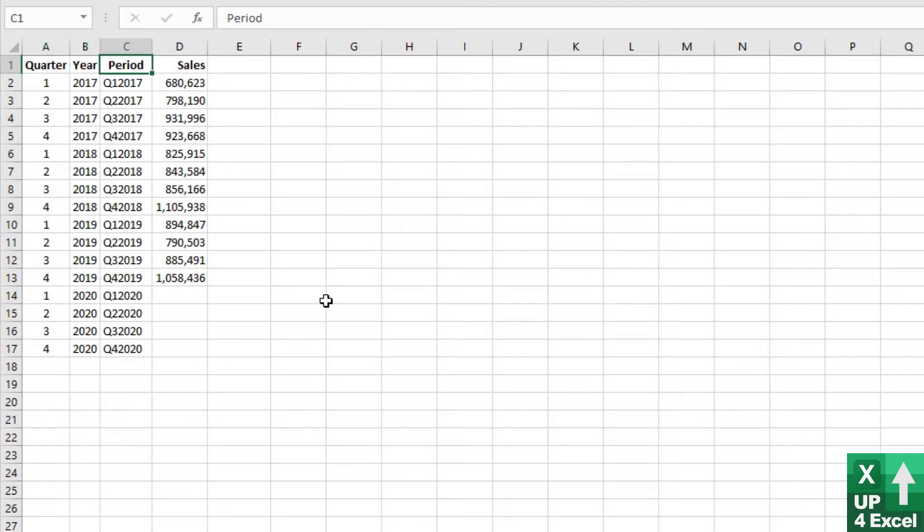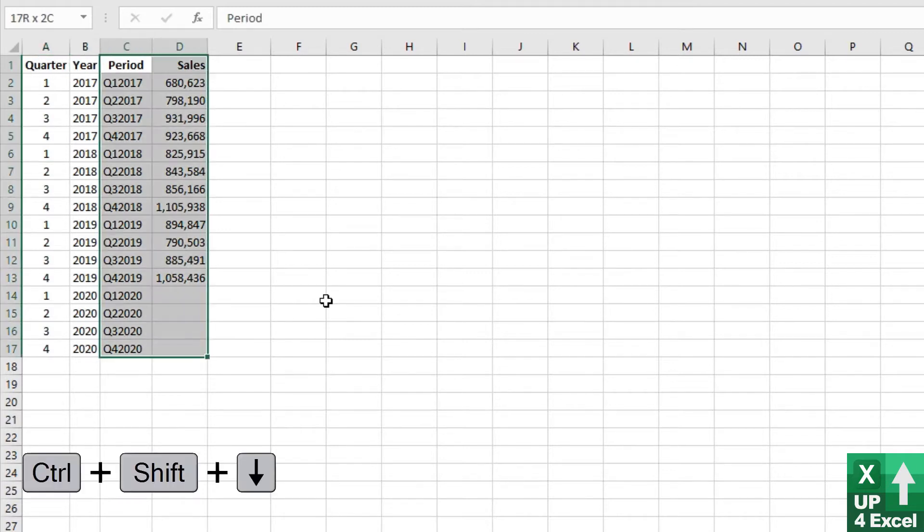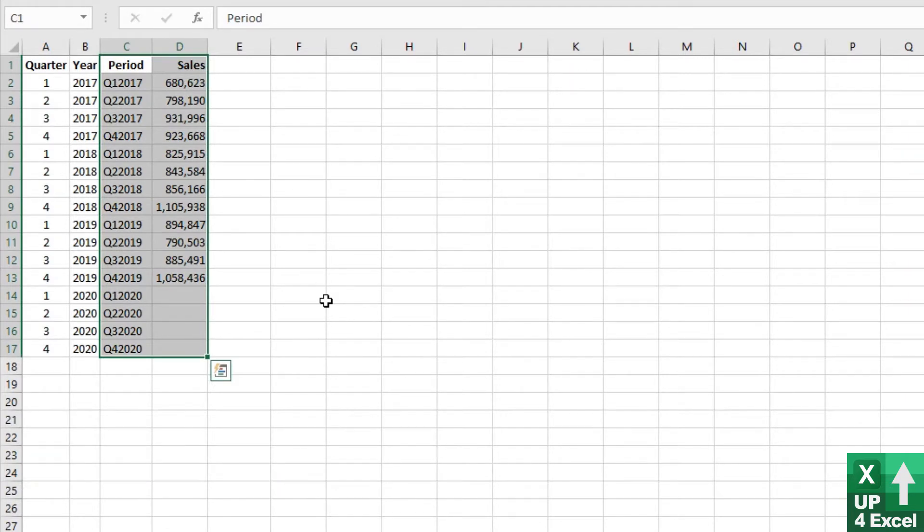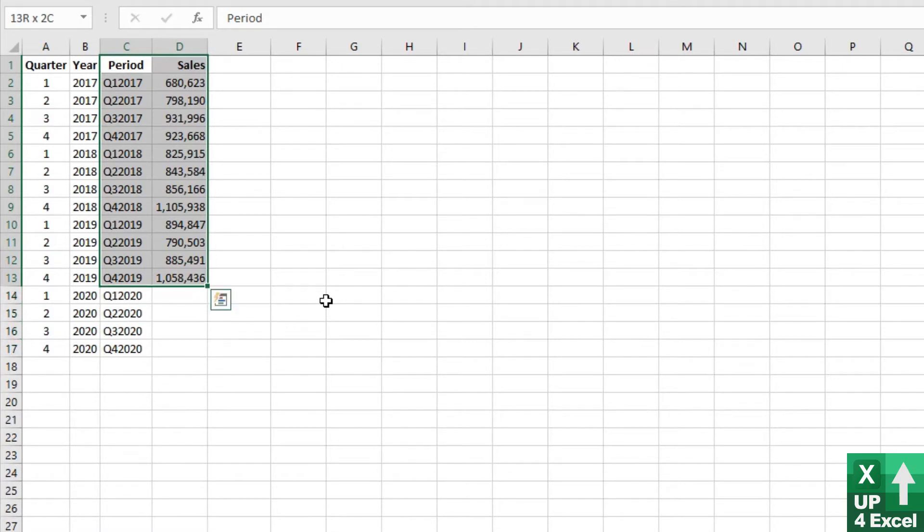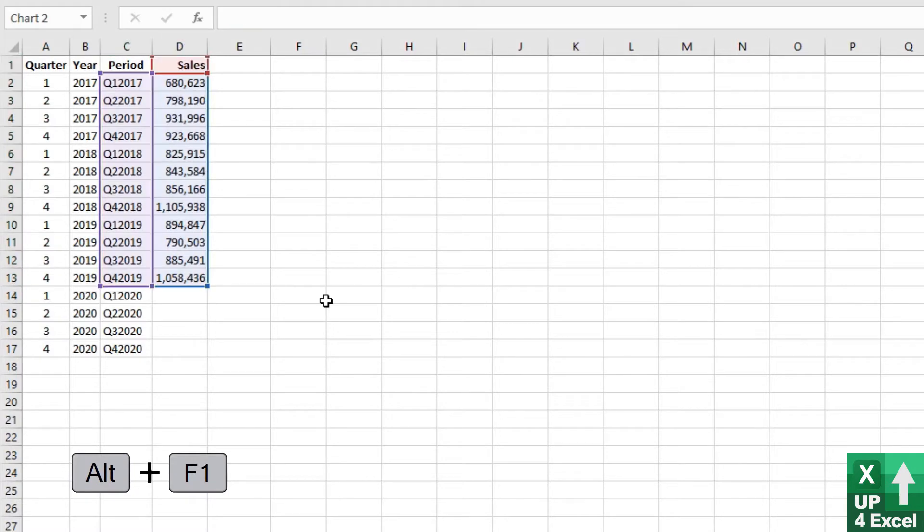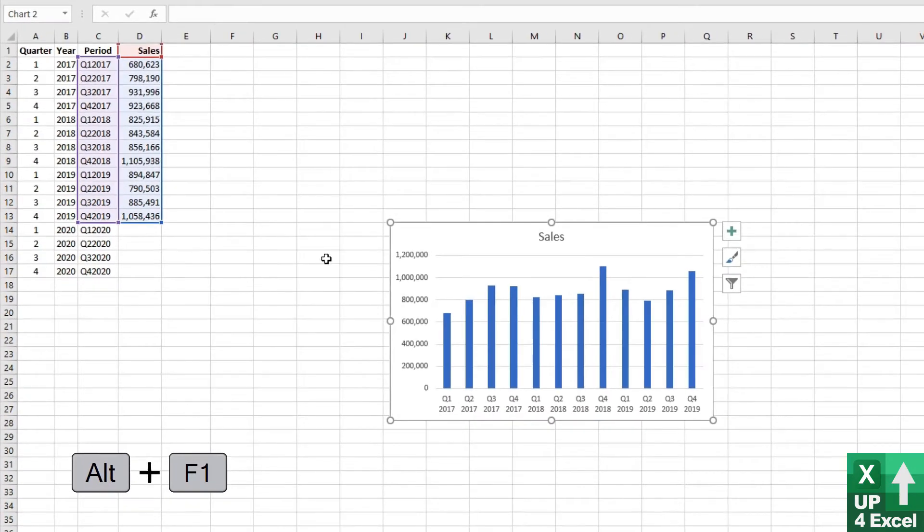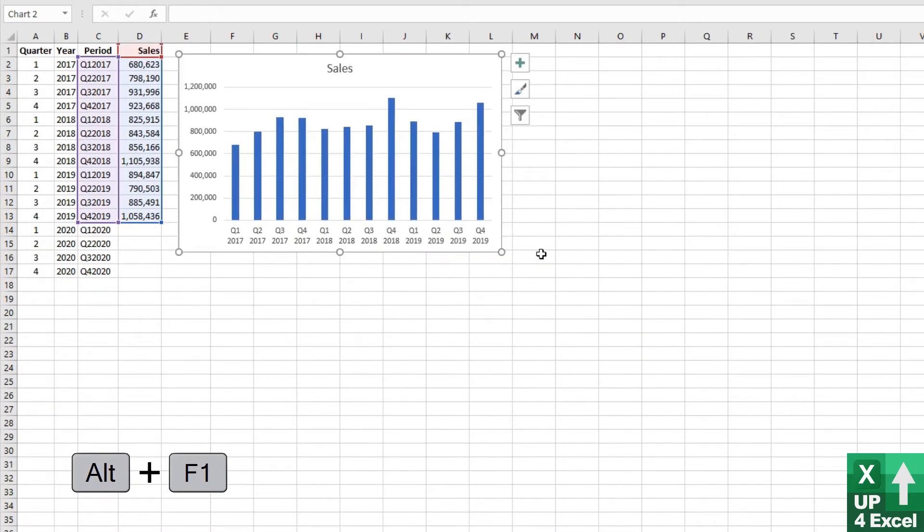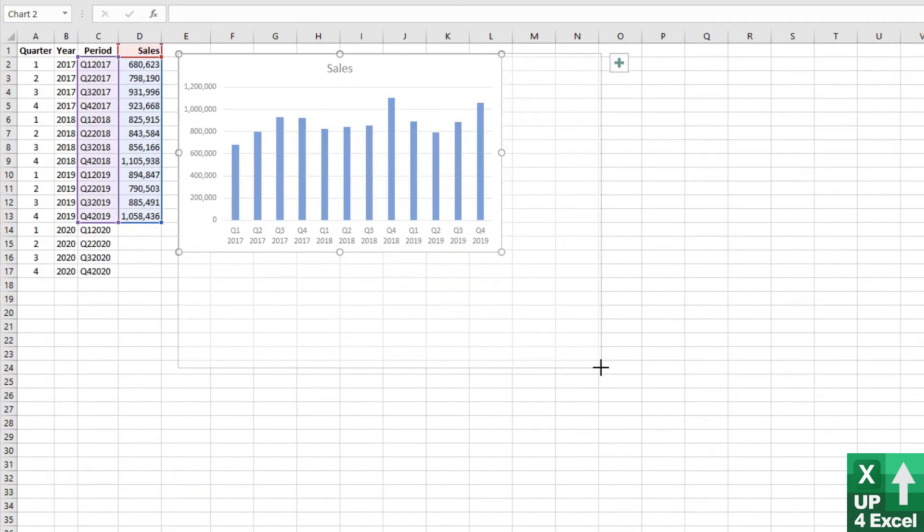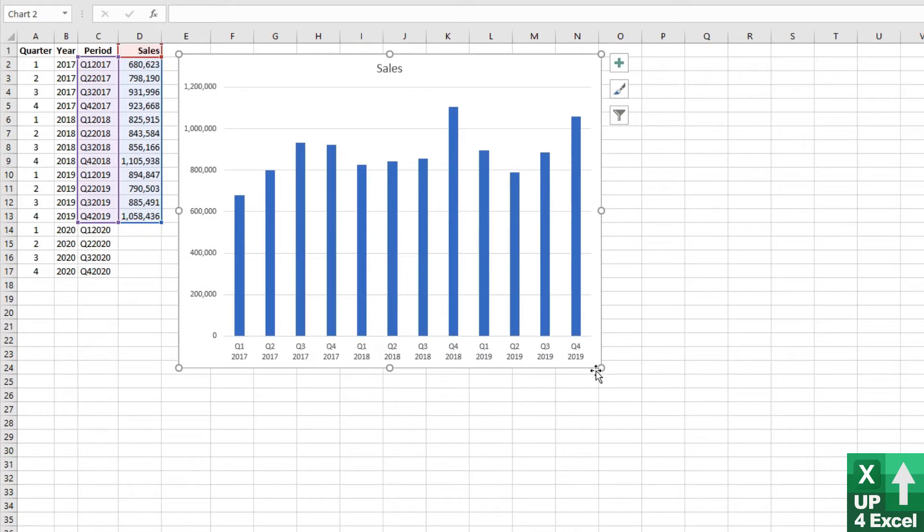So what I'm going to do, using shortcut keys here, Control+Shift and the arrow keys to highlight that data. I'm going to exclude anything we haven't got sales data for and push Alt+F1 to get a very quick chart up on the screen. I'll just move that up there and expand it a bit. This is a visual representation of our chart data.